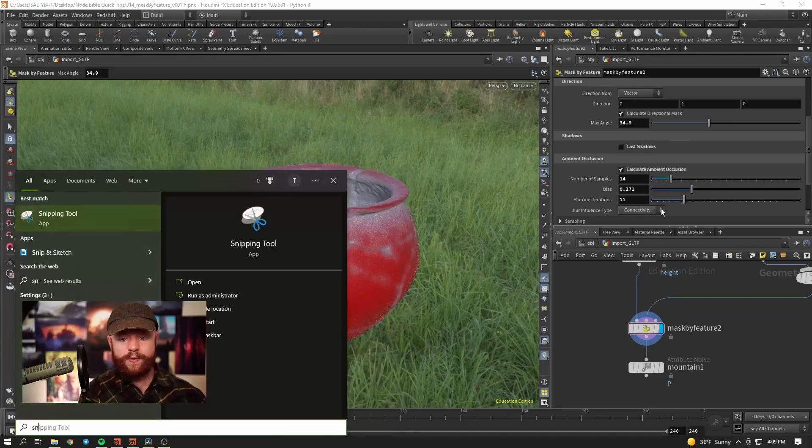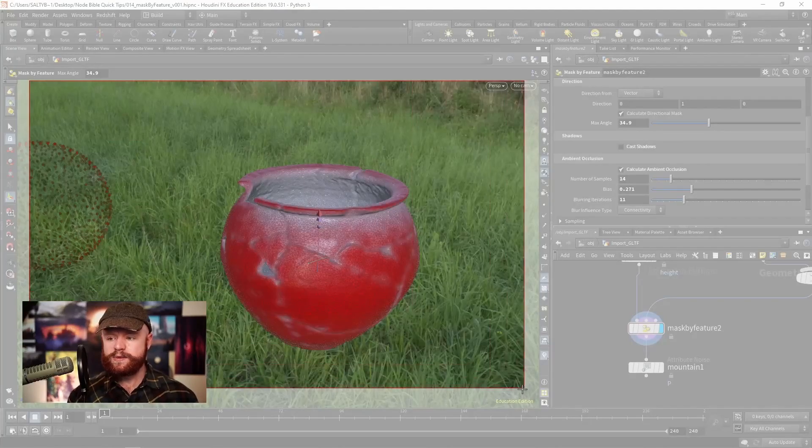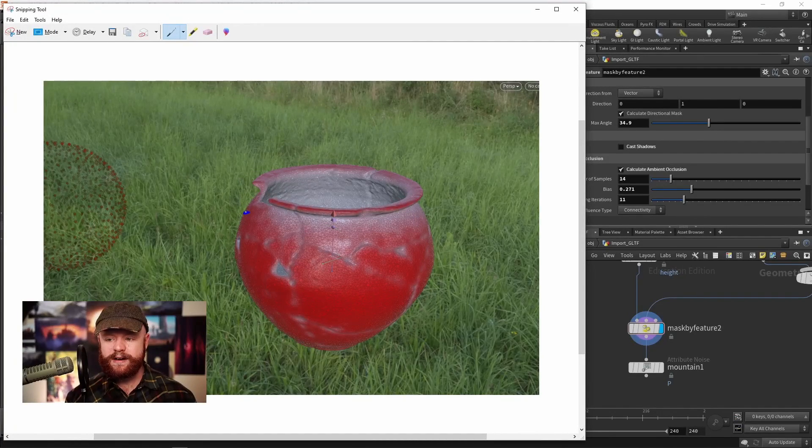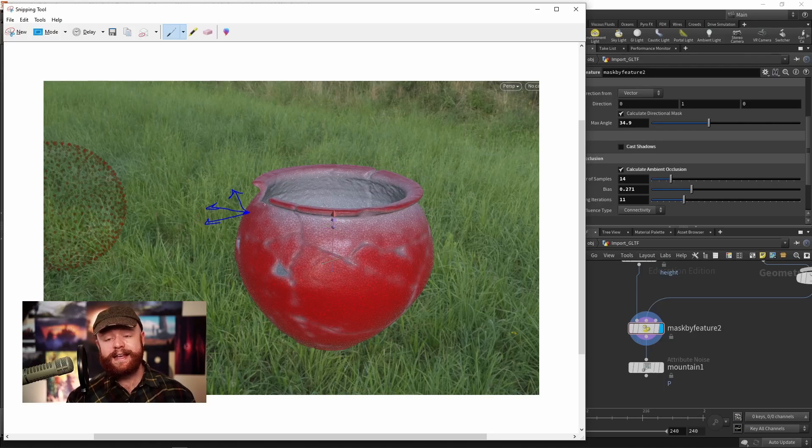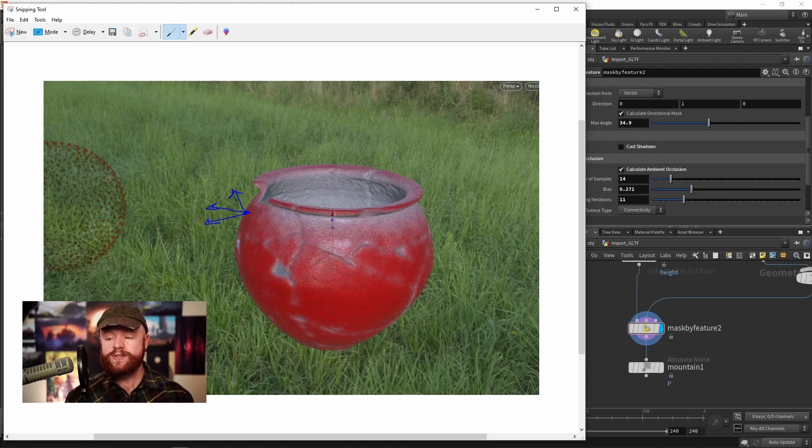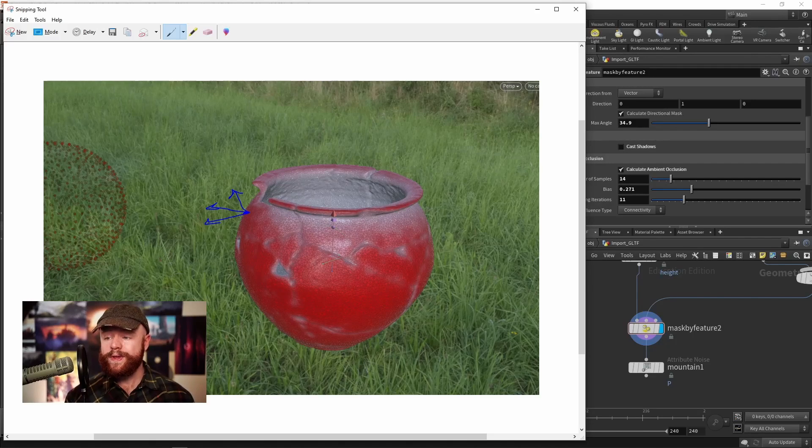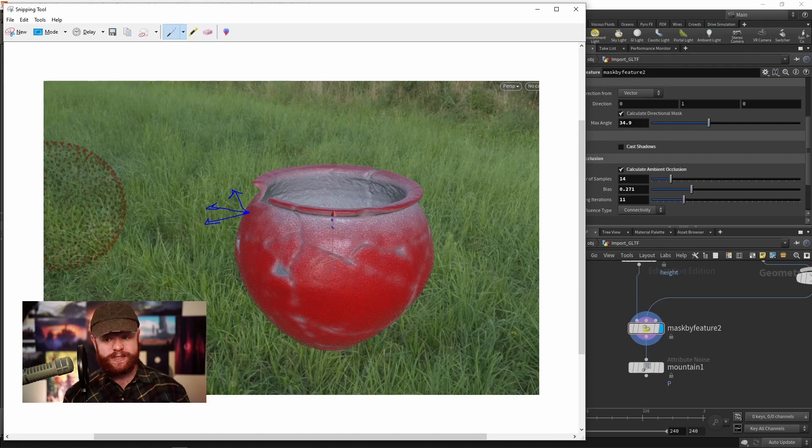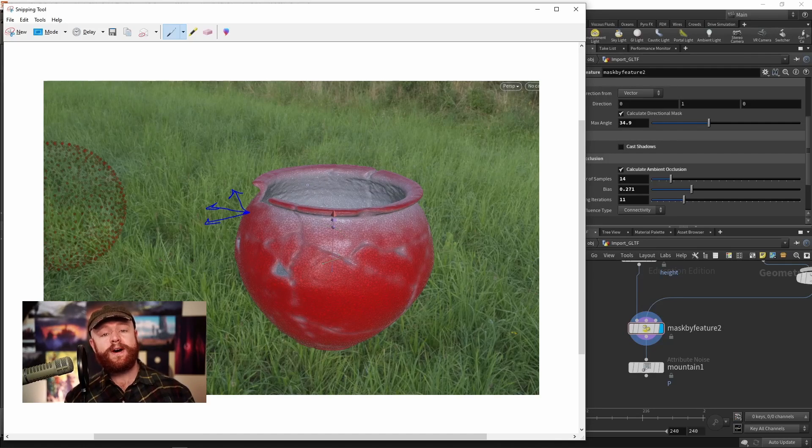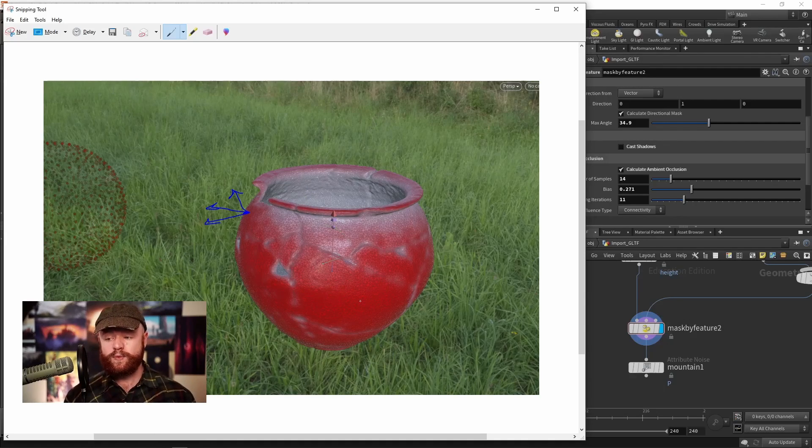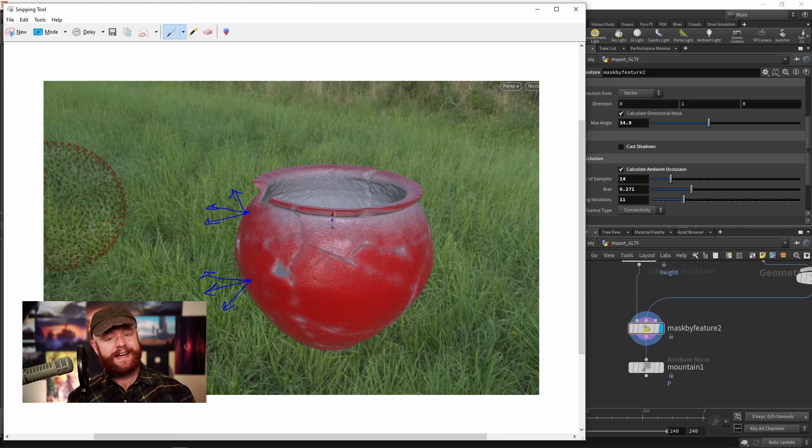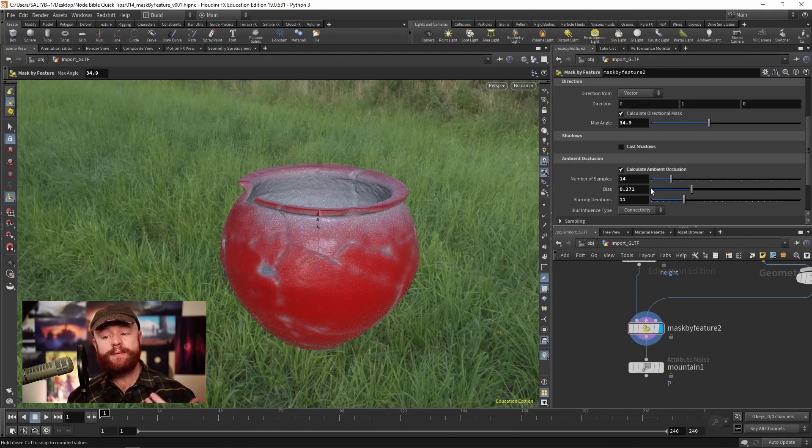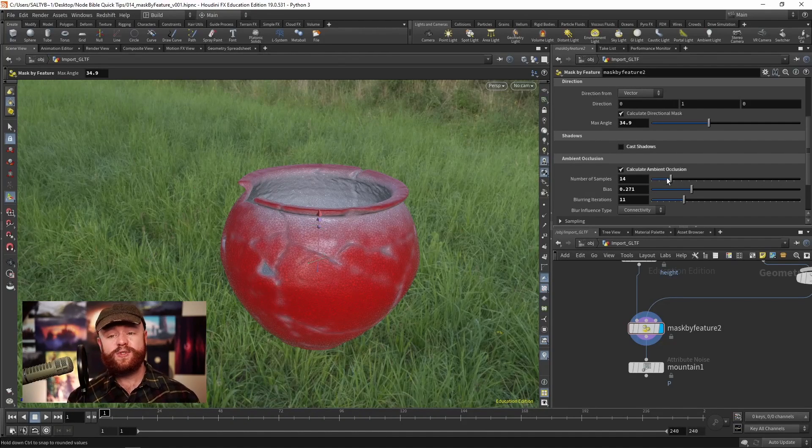For those who don't know what ambient occlusion is, imagine all these points sending off rays in some sort of cone. If it finds something, it's going to reduce the value. Inside the pot the value is zero because as rays come out from points, it finds other areas of the mesh, which reduces the value down to zero. We're really red out here because it's not finding any other part of the mesh, giving it that value of one, that red color.